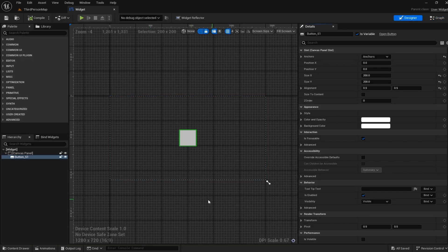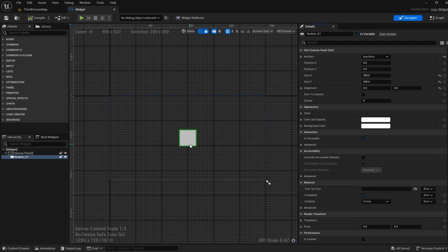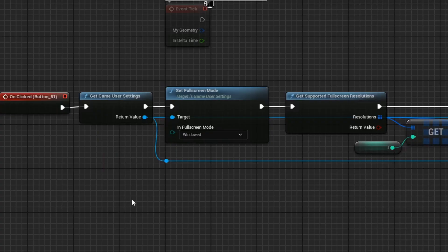Inside of any widget that will be on your screen, please place a button. But it's in the graph where all the magic is going to happen.